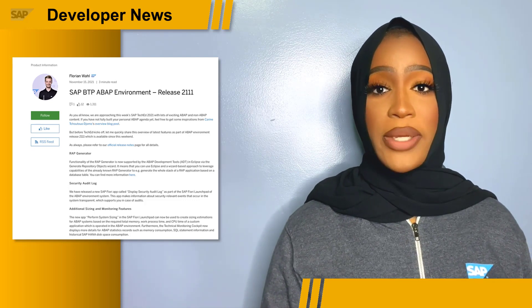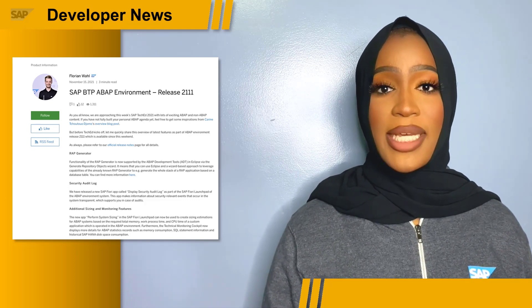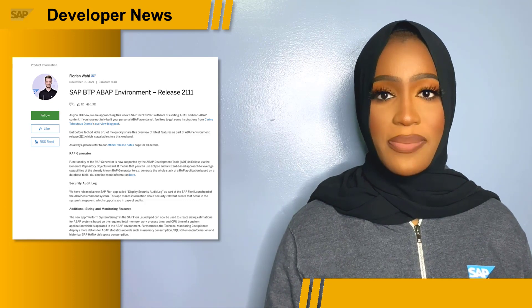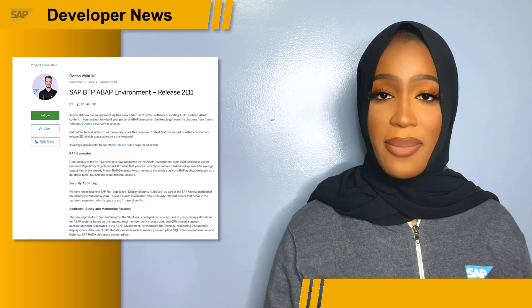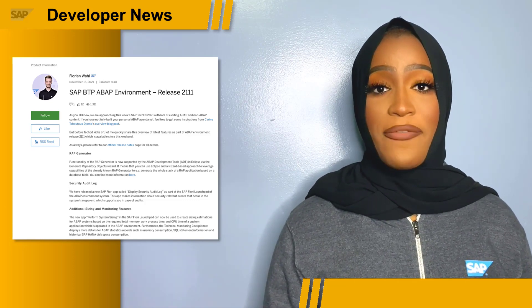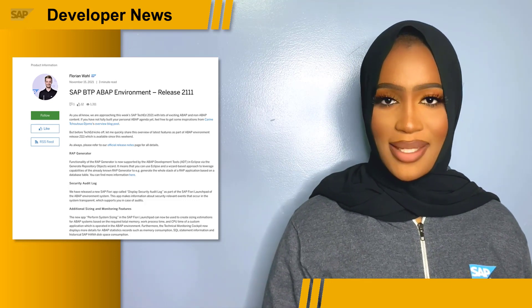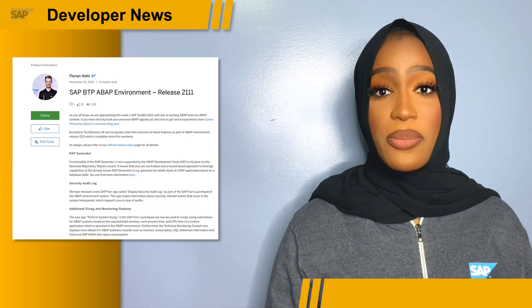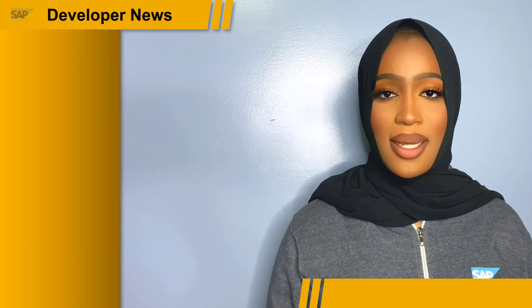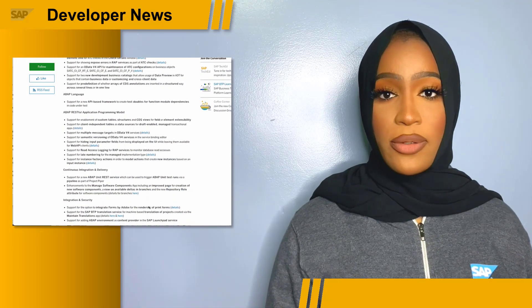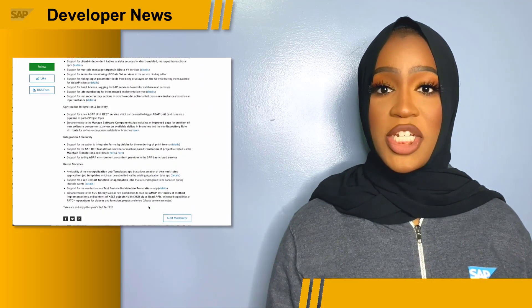There's also a new Fiori app called Display Security Audit Log as part of the SAP Fiori Launchpad of the ABAP Environment System. This app makes information about security-relevant events in the system transparent, which supports you in case of audits. To learn more about the latest features, read Florian's blog post where he shares an overview of the new release.